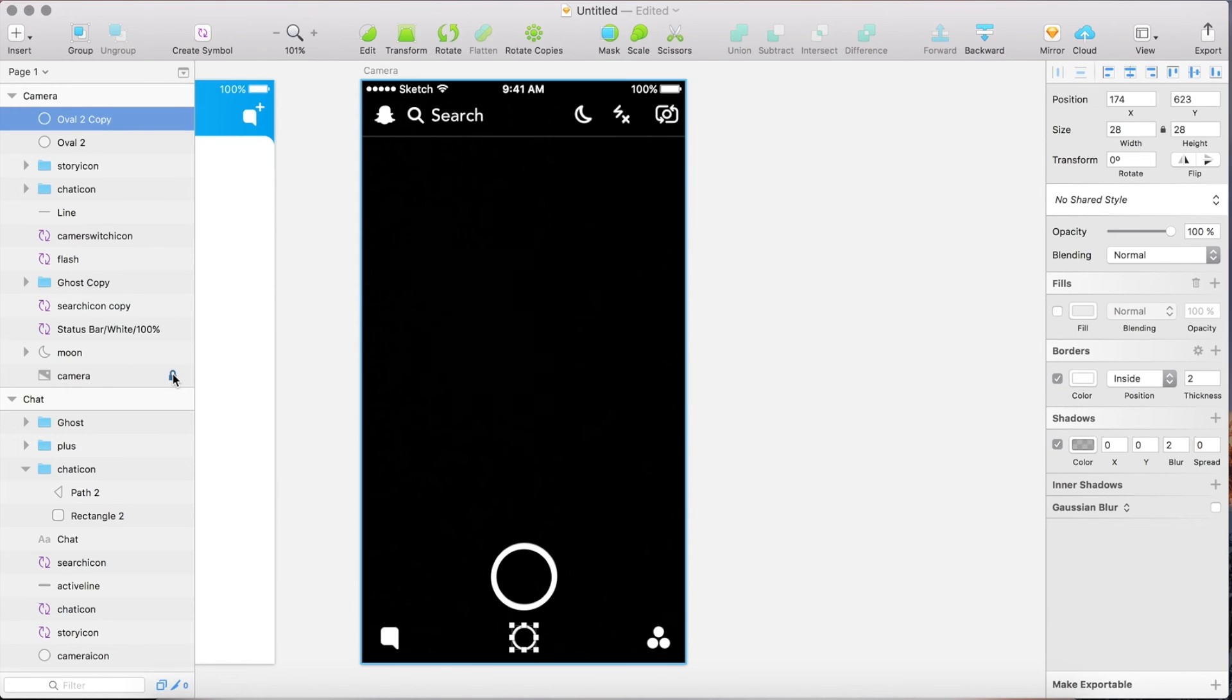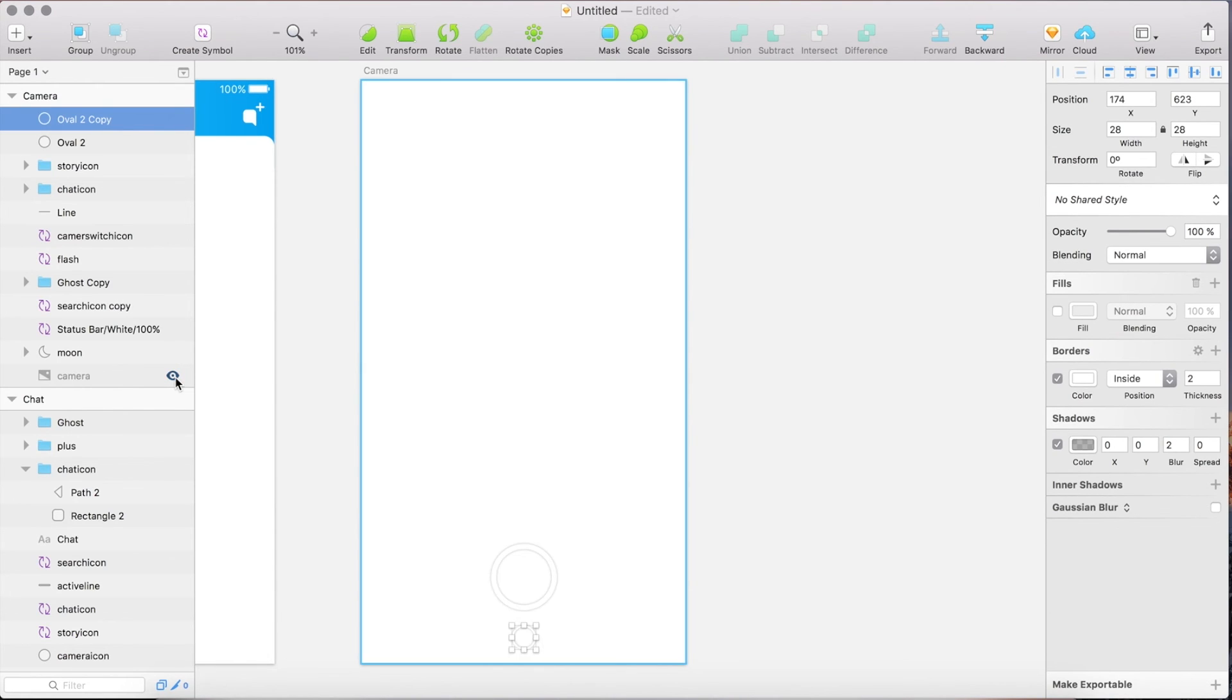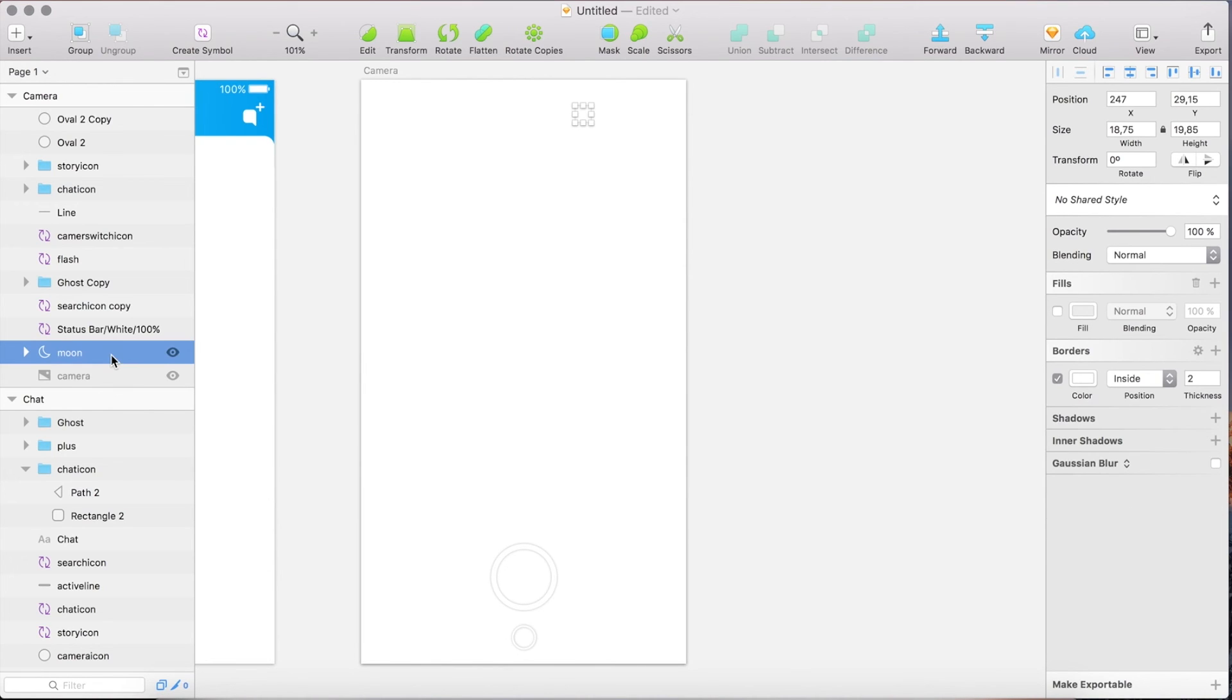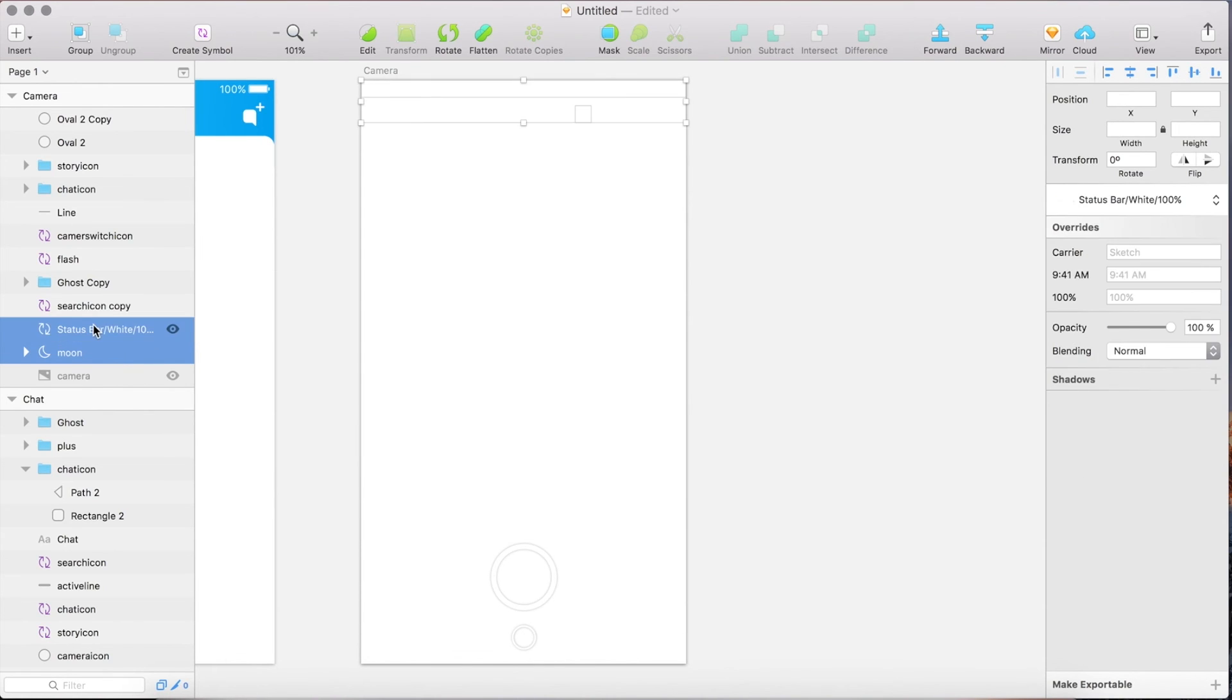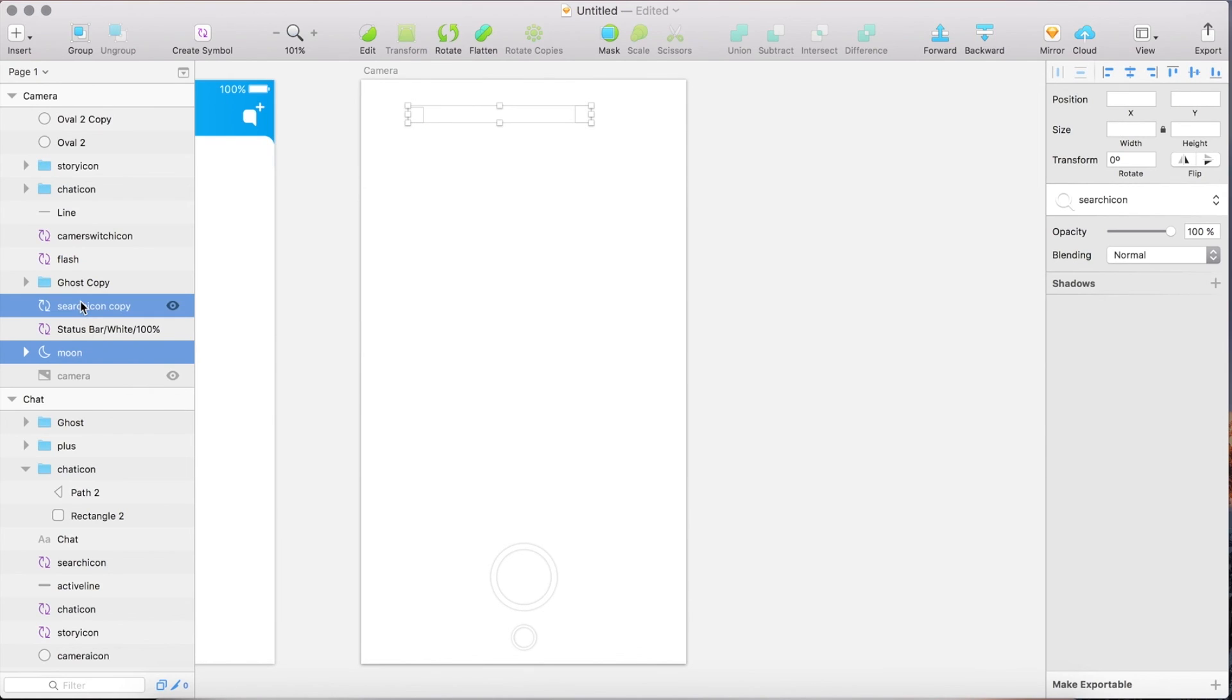Now click on this log to unlock the layer. Click again on the eye icon to hide it. Now we select all layers except the status bar, the circles and the line. By holding command you can select several layers.